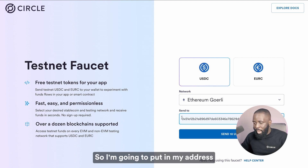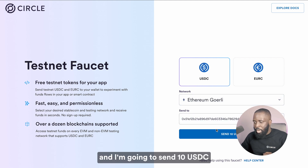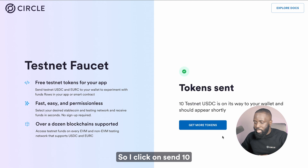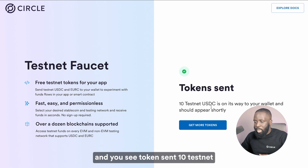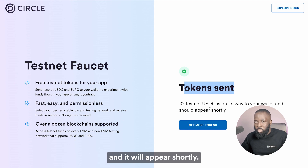I'm going to put in my address for the Ethereum Goerli test network and I'm going to send 10 USDC to that particular address. So I'll click on Send 10 and you see: token sent — 10 Testnet USDC is on the way to your wallet and it will appear shortly.